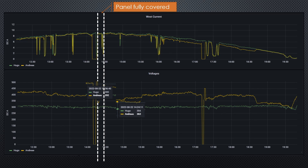So let's check the string voltage. Before the change, it is around 492 volts and afterwards 462 volts — 30 volts difference. This is pretty much the voltage of the covered panel that, after covering the whole area, does not contribute anymore. So my wiring is okay, and the claim of the optimizer community is wrong.